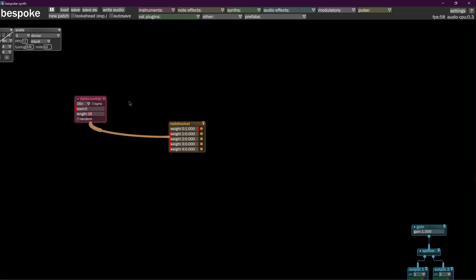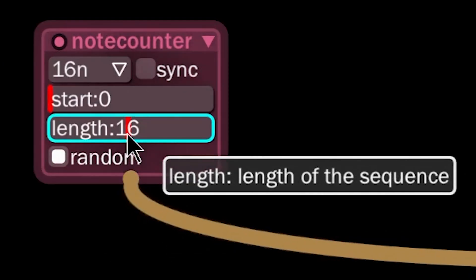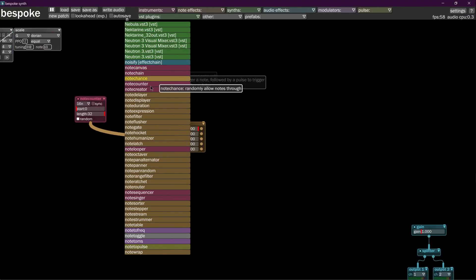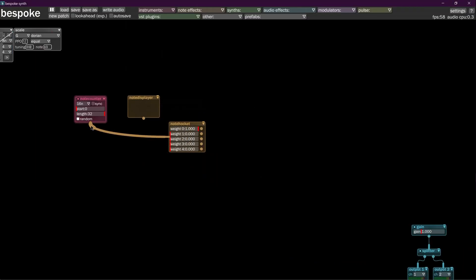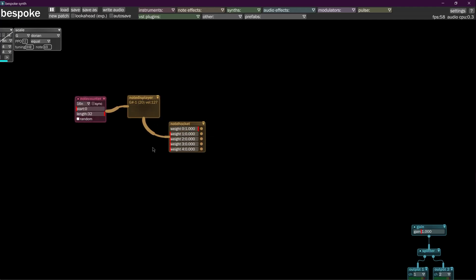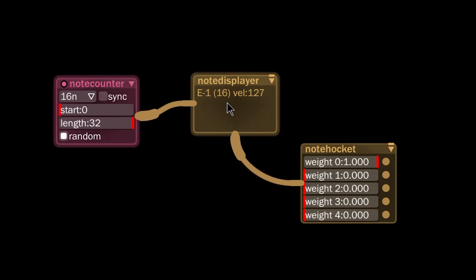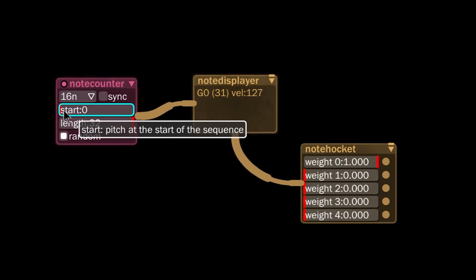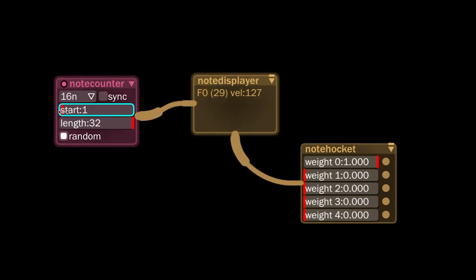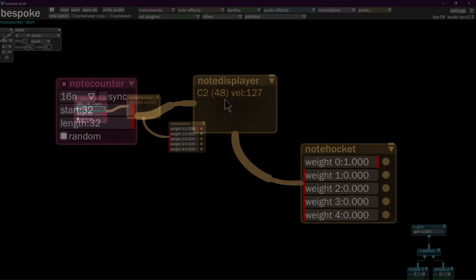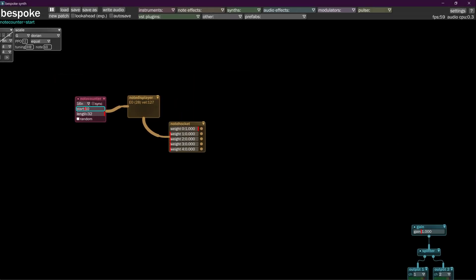It's sending notes to randomly go through any notes in its sequence, and we'll set this to 32. If you ever want to know what notes are coming out, you can put a note displayer in, send to that, and send to this — you can see it's just hitting random notes between 1 and 32. If we push the start up, we can pitch it all the way up to 32 as the beginning pitch, make it like 10.